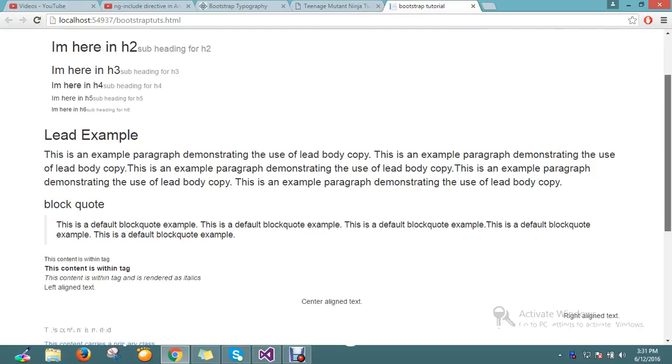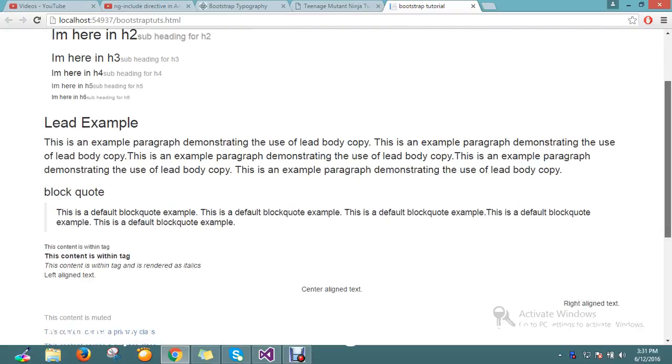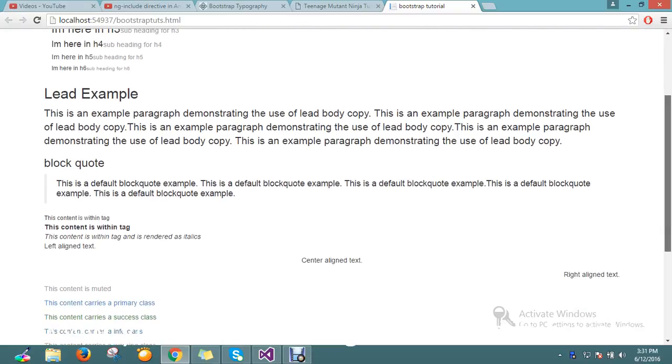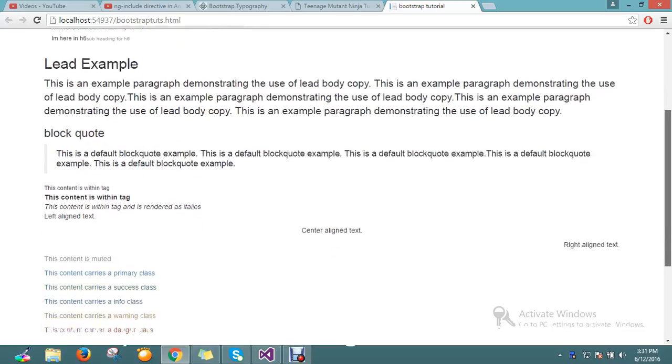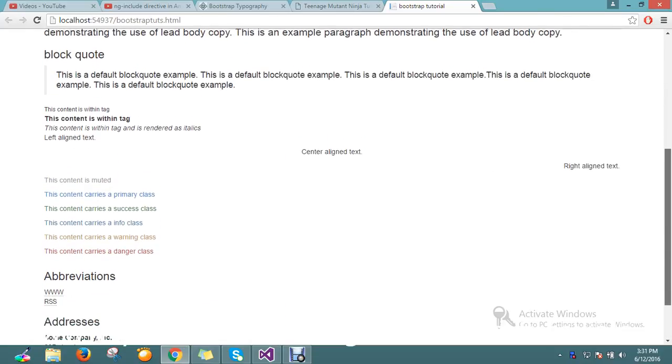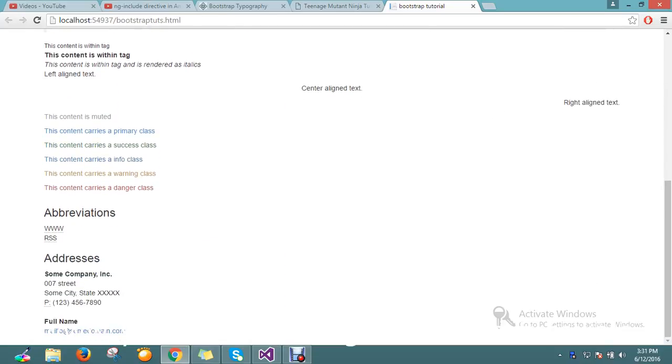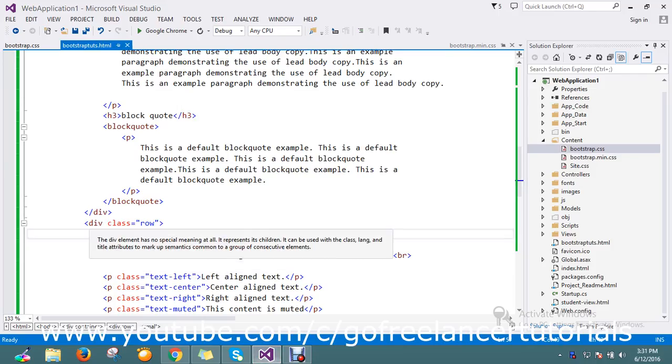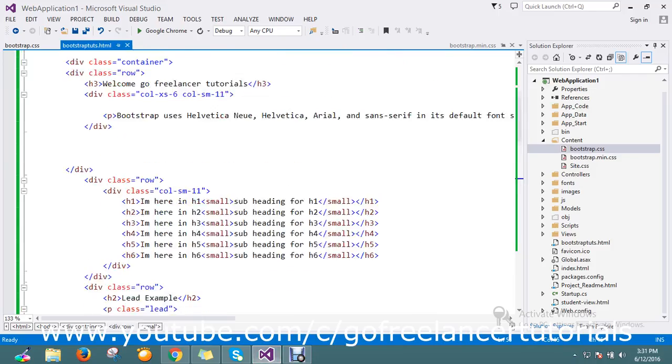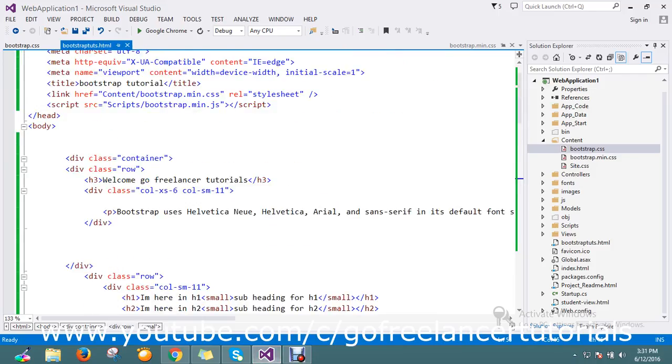We'll see unordered list and some other few things like inline list and definition list. So I just flip my page, we already discussed whatever the topics.